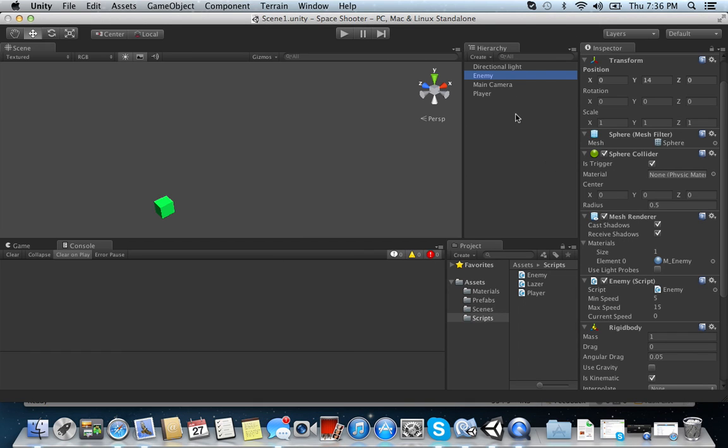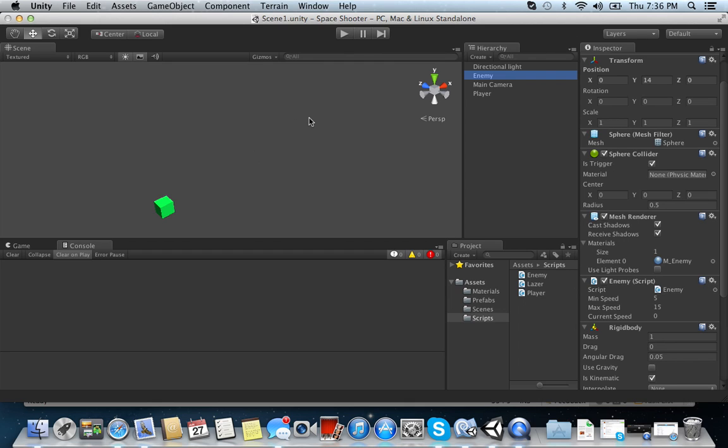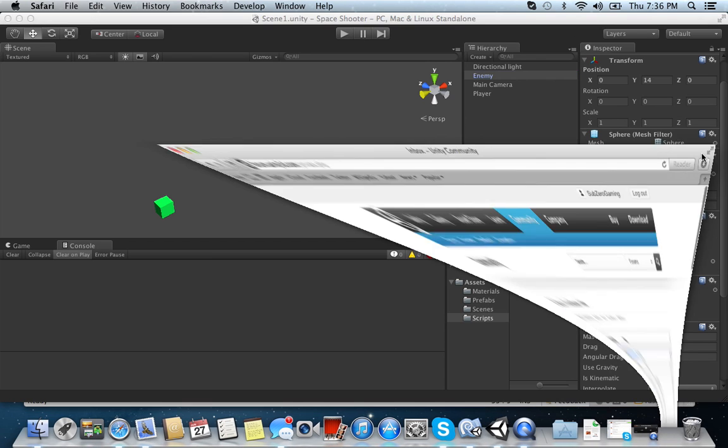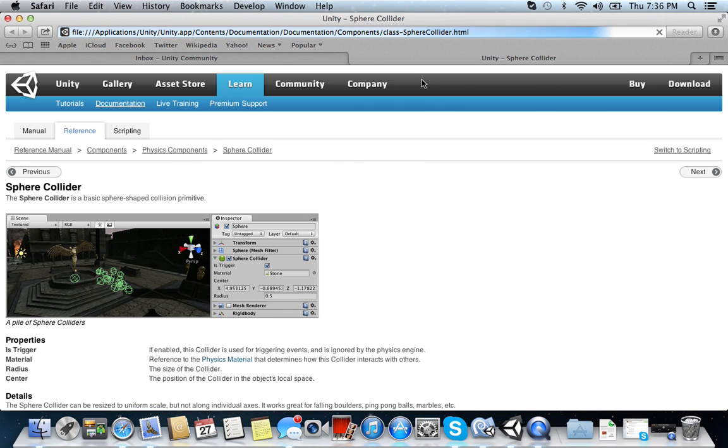And as you can see here, the enemy, the laser, and the player all have a trigger command under the colliders. Okay? So what we want to do is we want to check to see if something collided with this object. So what we need to do is we need to look up a method about colliders.